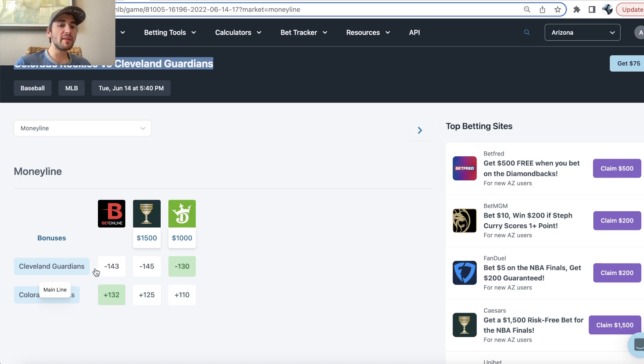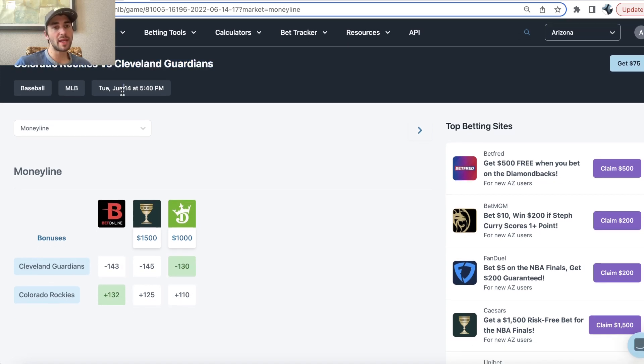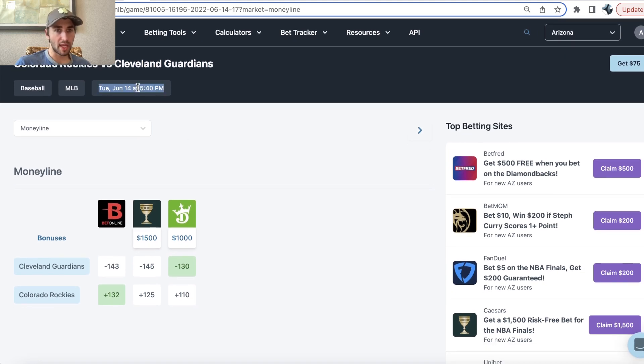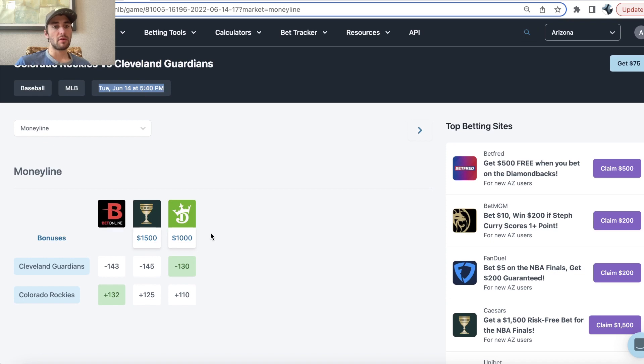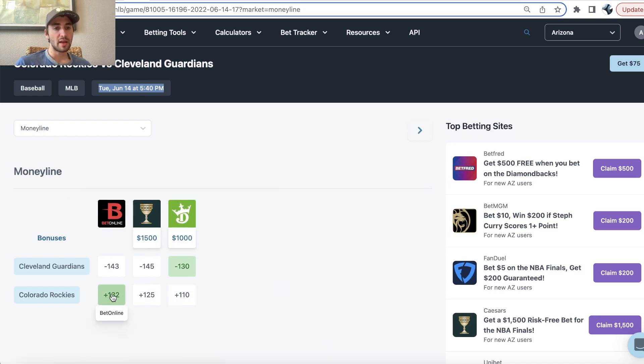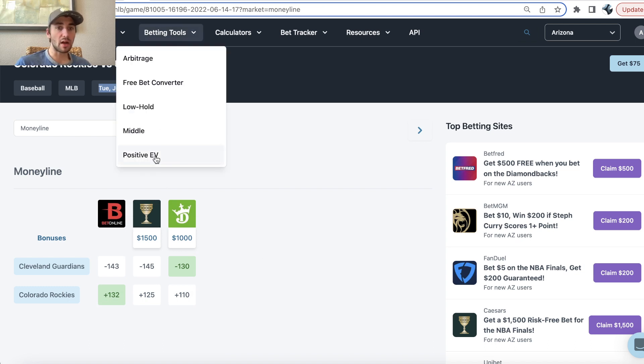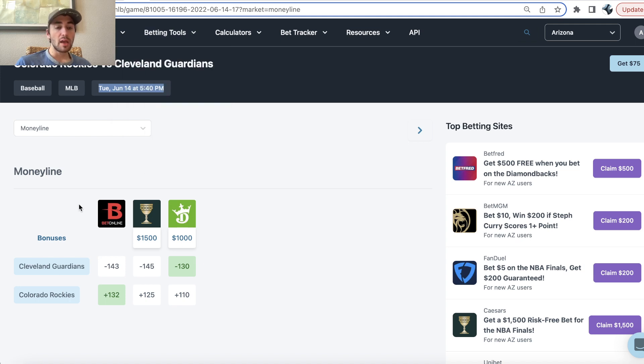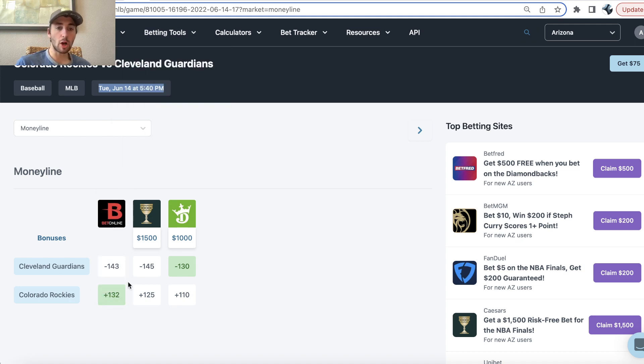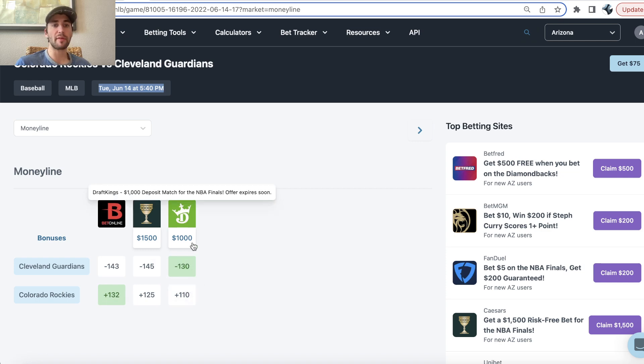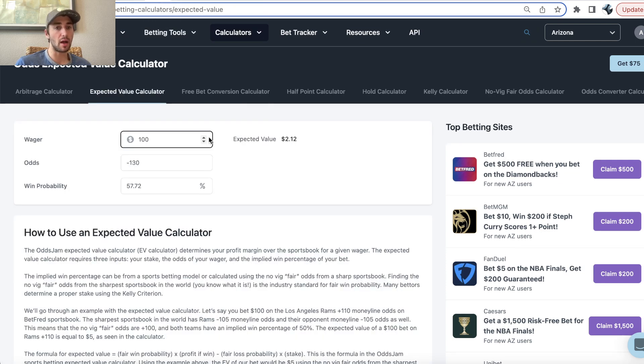The point of this video is this bet is very early. This game isn't until tomorrow at 5:40 p.m. Mountain time, so 8:40 p.m. Eastern time. This game's far away but a few sportsbooks have started to release odds. Essentially there's no market from Pinnacle so you won't see this pick on the positive EV betting tool, but because Bet Online is a very sharp sportsbook, on the Odds Jam Platinum plan this indicates to you that Guardians minus 130 is a very profitable bet.